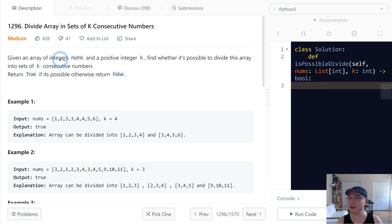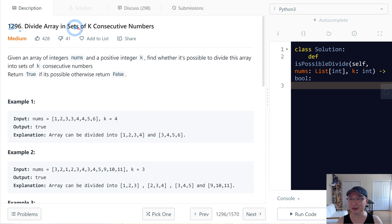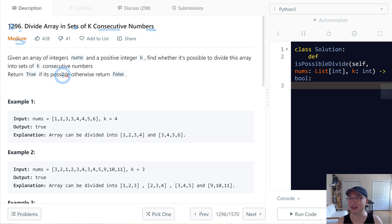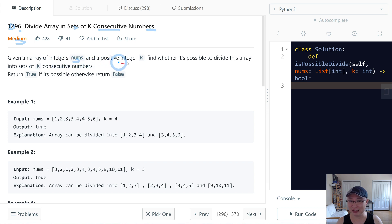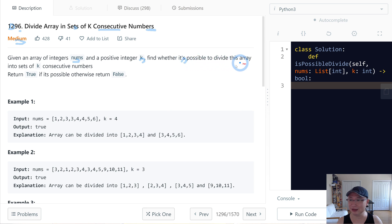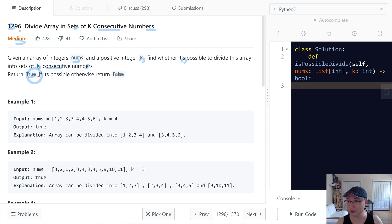Let's go to question number 1296, divide array in set of k-consecutive numbers. This is a medium question. Given an array of integer numbers and a positive integer k, find whether it's possible to divide this array into sets of k-consecutive numbers. Return true if it's possible, otherwise return false.